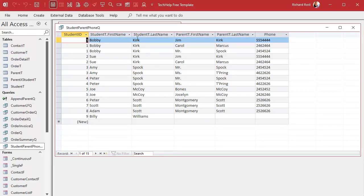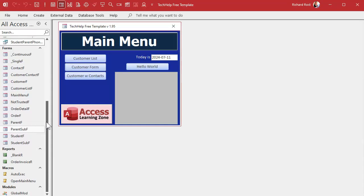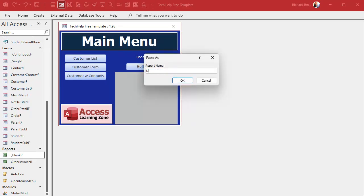In the last video we set up our query, so we've got all the information we want and need in our phone list. Let's go ahead and build a report. In my blank template — which you can get a copy of off my website — I've got the page size, margins, and all that stuff already set up so I don't have to keep doing it every time I make a report.